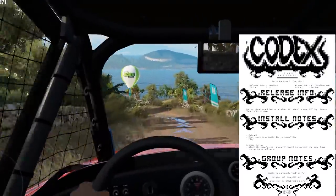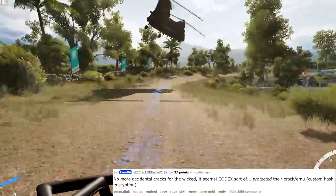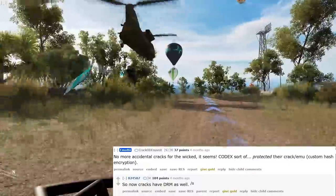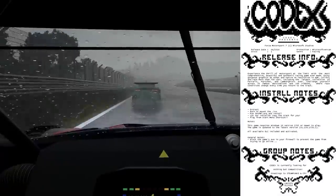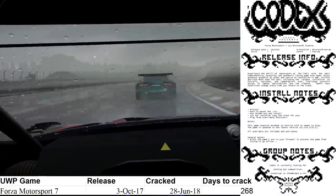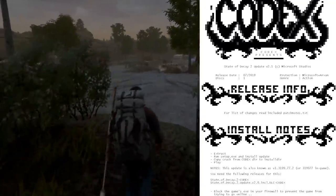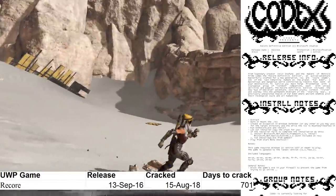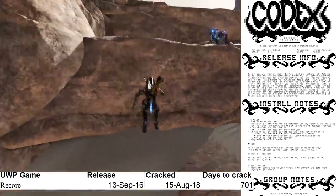On June 24th, Codex released a crack fix for Forza Horizon 3, which solved an incompatibility with some builds of Windows 10. Codex appears to have disapproved of others taking liberties with their emulators, as they protected this release with custom hash encryption. The irony was not lost on pirates as they noted that this crack had DRM of its own. Now that the emulators were secure, Codex released a proper crack for Forza Motorsport 7 on June 28th, 268 days since the game's launch. On August 15th, Codex released their final Universal Windows crack as of this video for ReCore Definitive Edition, 701 days since the game's launch.